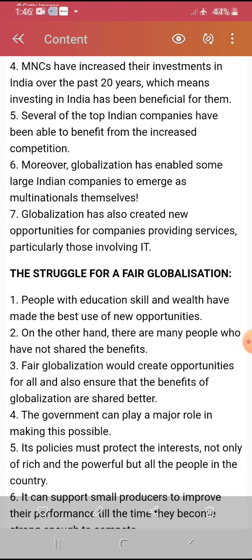You have to read the chapter, understand the main points, and complete the textual questions. This is an easy chapter. Globalization means that trade moves all over the world — the main impacts are: what are the benefits, what are the barriers, what is the role of WTO, what is the role of India, what are the struggles and positive impacts. People have developed learning skills, technology has advanced, and information has grown — these are the key mediums through which globalization has increased.